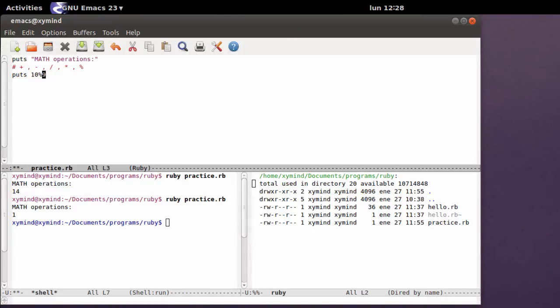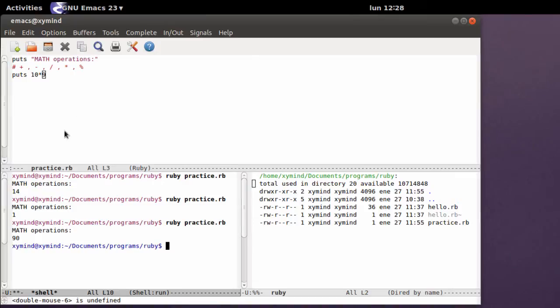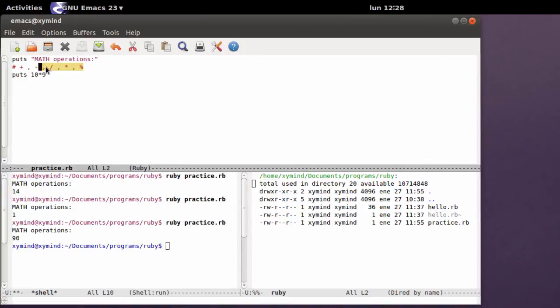For example, you can do multiplication, save the program, run it, and get results by using these math operations.